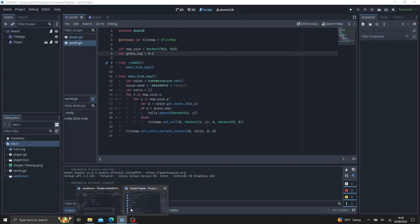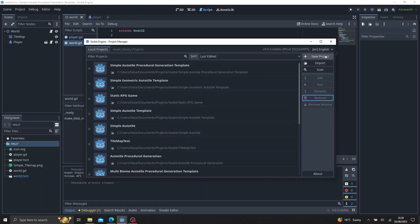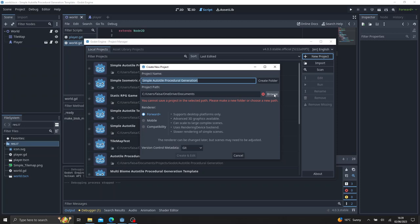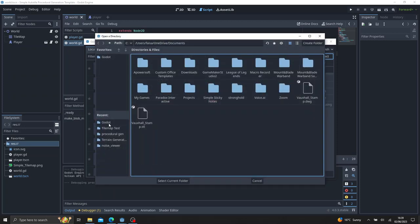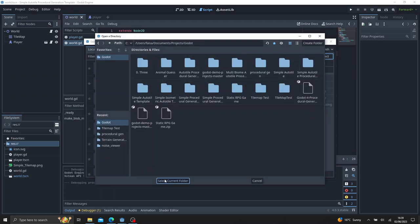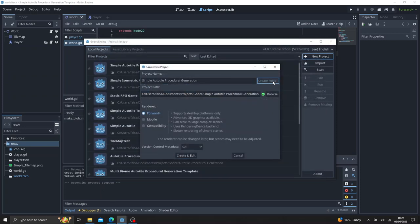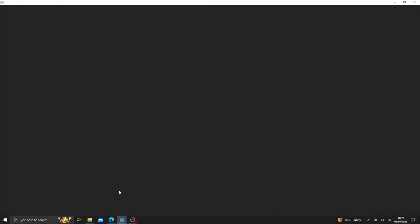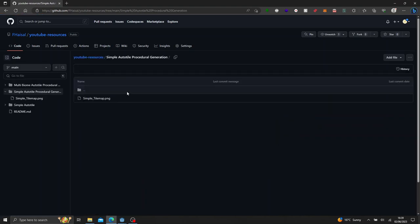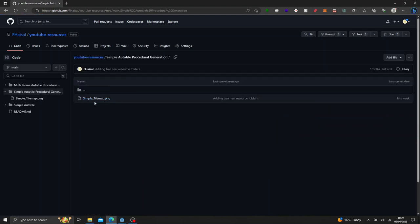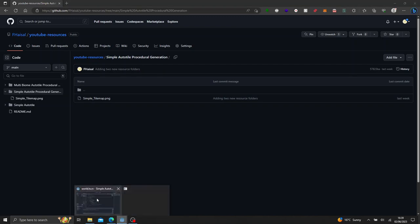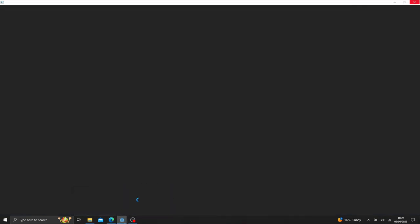Go ahead and open up a new project. We'll just call it simple auto tile procedural generation. Feel free to call anything you want. I'm going to place this here. Create that. And the resources is on my GitHub. I'll put a link down below. It's under simple auto tile procedural generation. It's just a simple tile map or tile set. And let's go ahead.